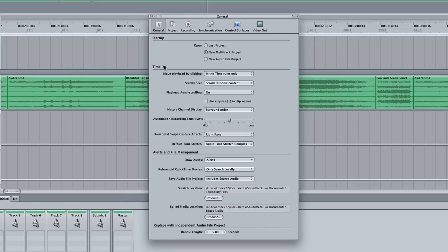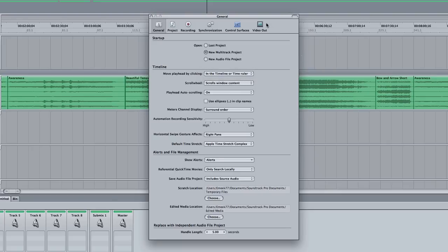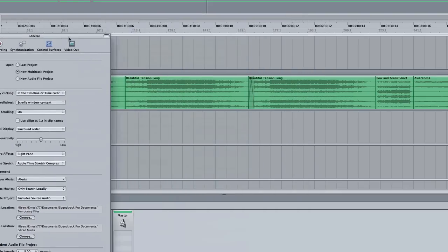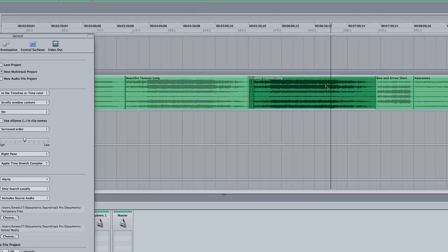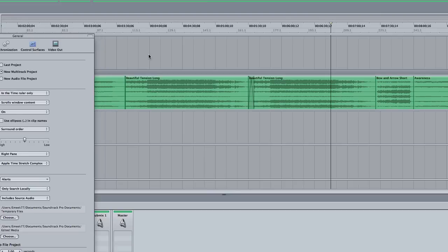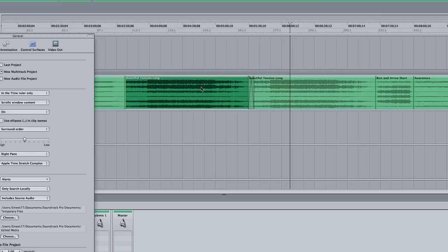Now we got Timeline. Move Playhead by clicking In the Time Ruler Only, or In the Timeline and Time Ruler. In other words, In the Timeline or Time Ruler, you can click anywhere to make your playhead snap. If you put In the Time Ruler Only, you can't click anywhere in the timeline, you have to click up here. And this is where I lock it, because sometimes I'll be working down here and I'll click, and it will accidentally move my playhead, and I don't want to do that. So I just have it work when I click up here. I have it set in the Time Ruler Only.